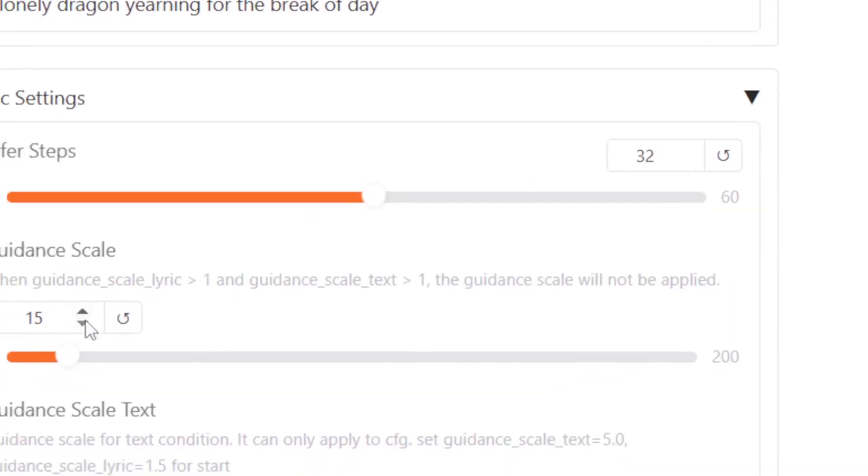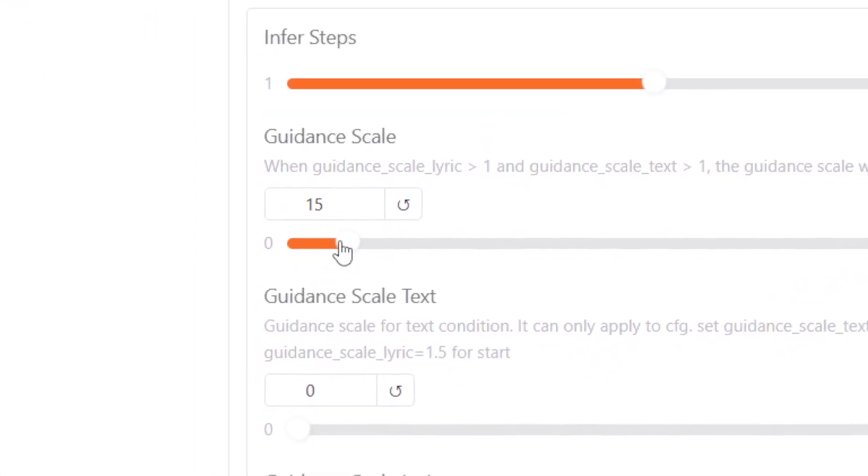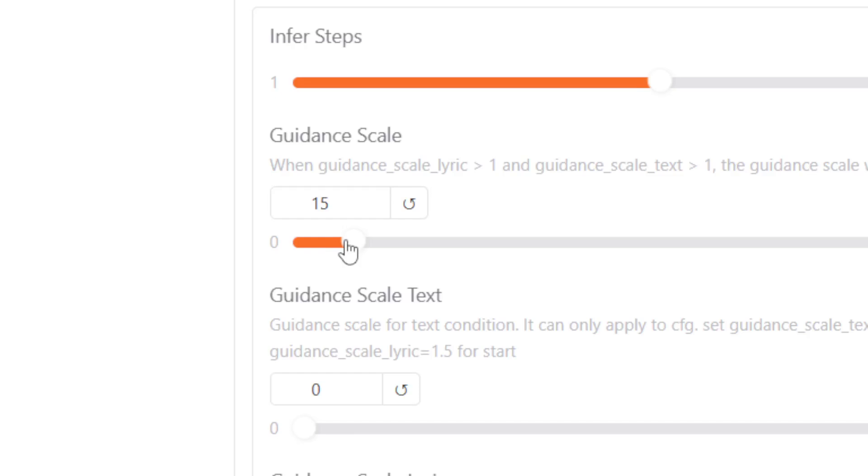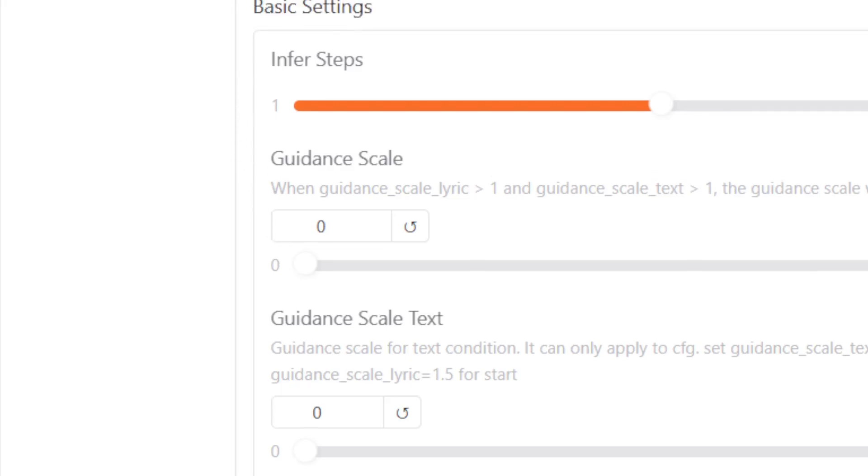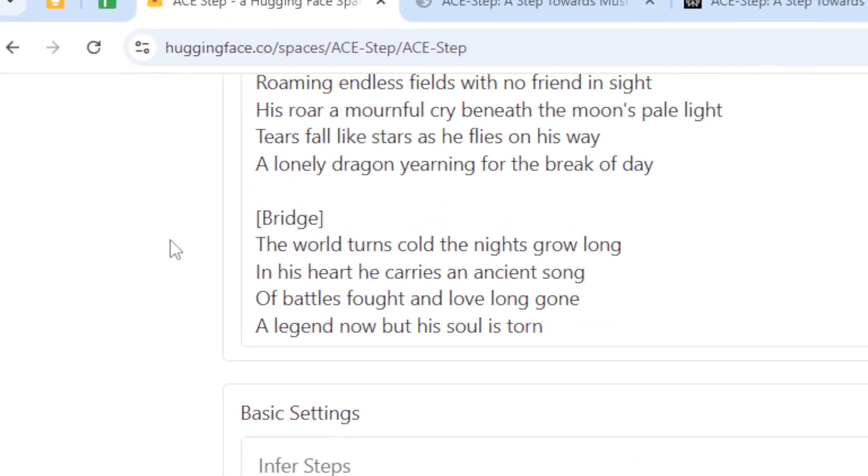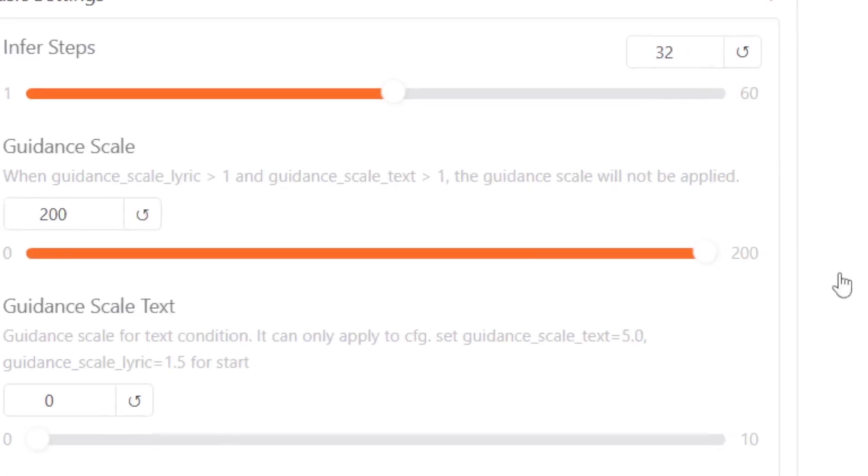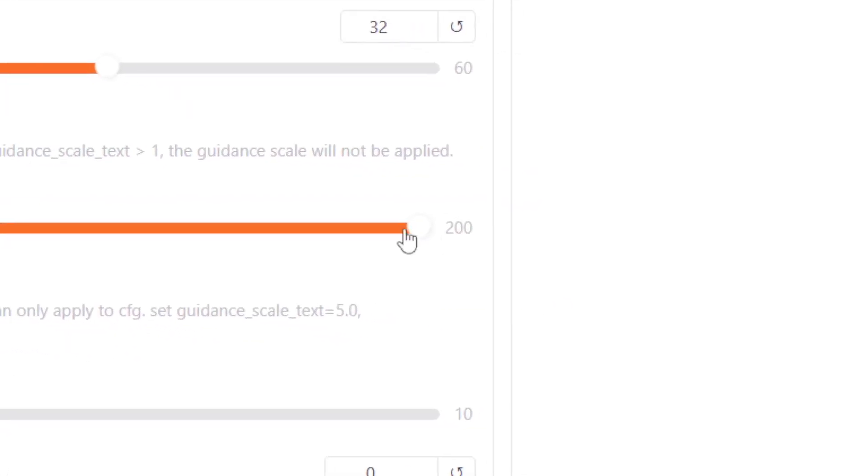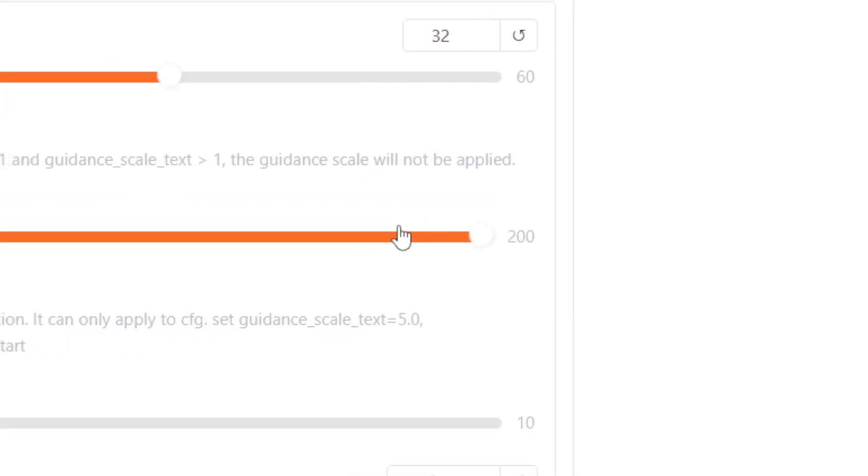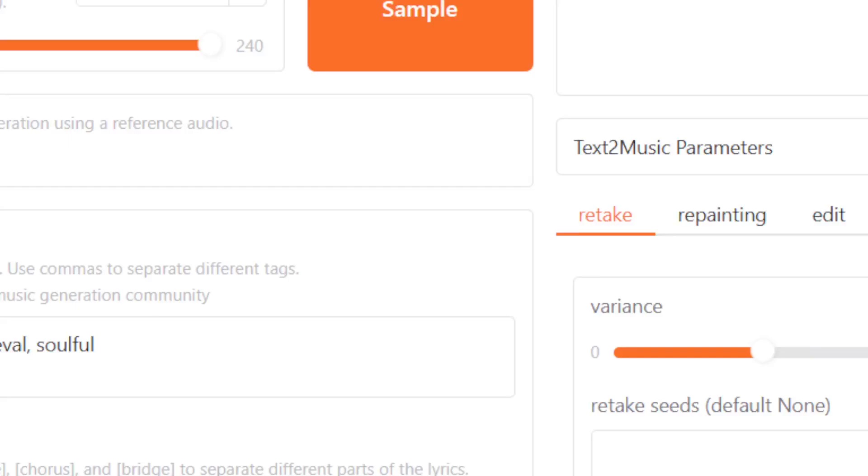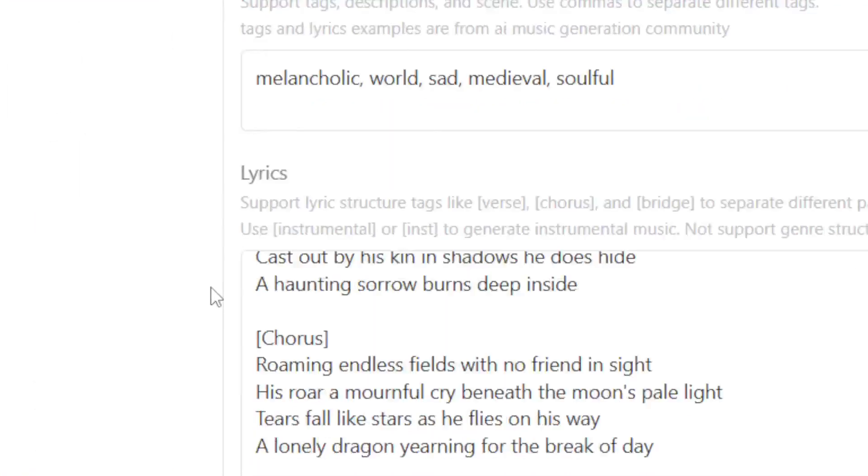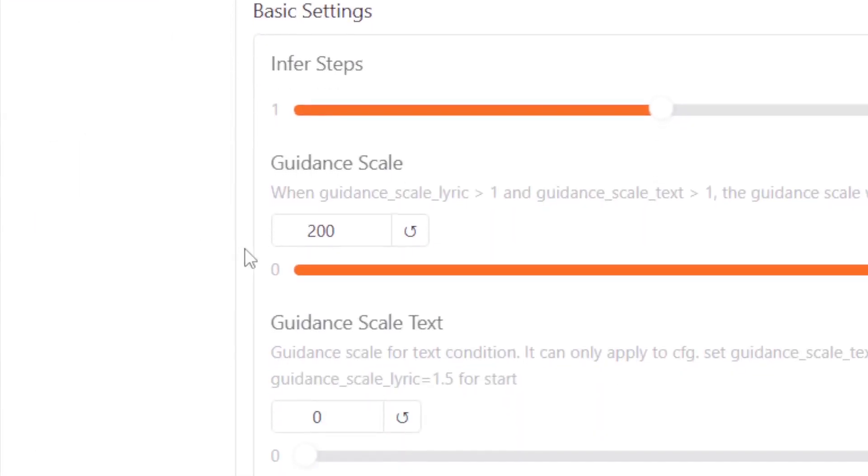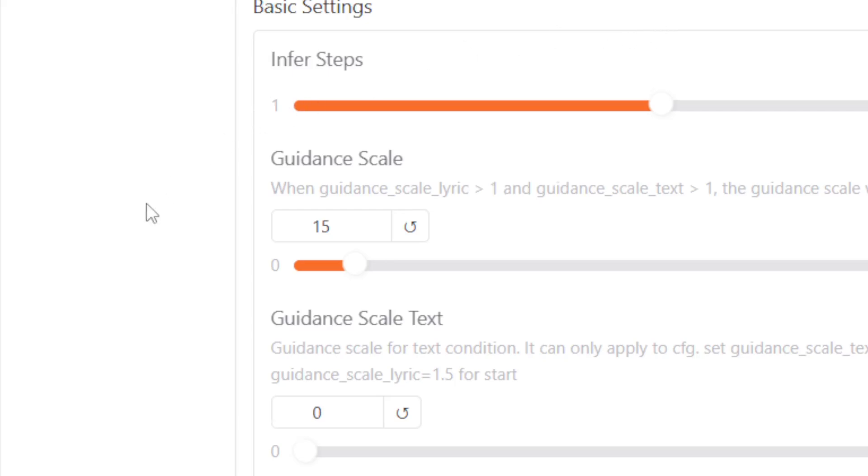There's guidance scale, which is how literal or how creative AI must be. If you set the number low, then AI is going to be very creative. It's not going to always respect the prompt or instruction you provided. But if you set it to maximum, it's going to be very literal. It's going to follow the lyric and all the tags. Generally, I think it's better to just use the default setting.